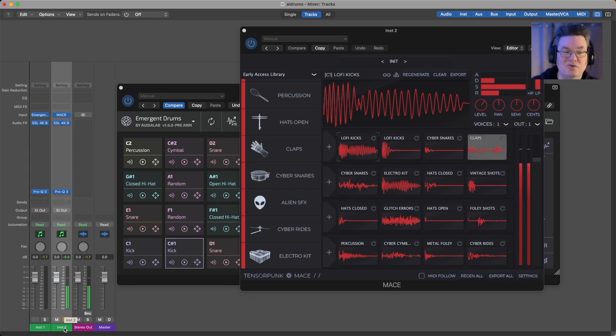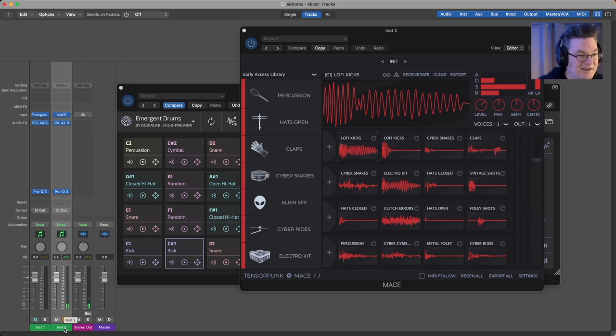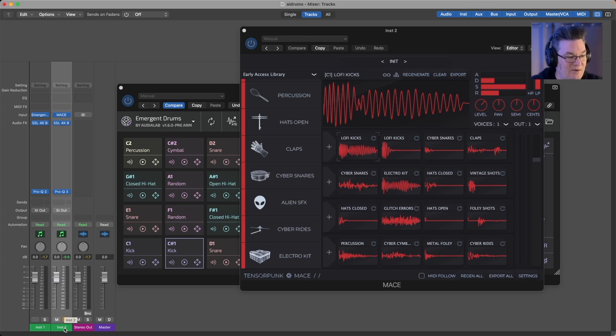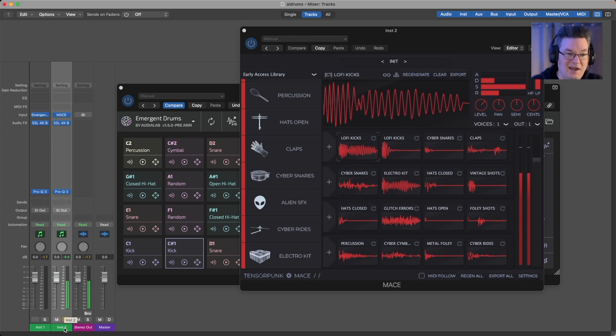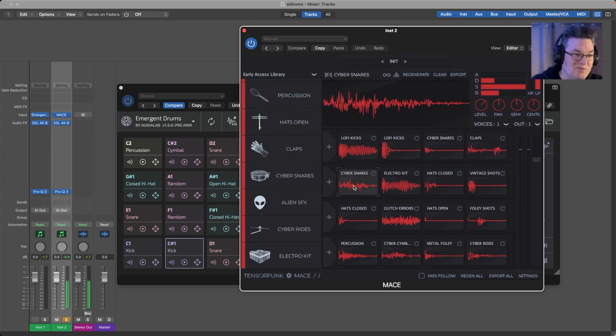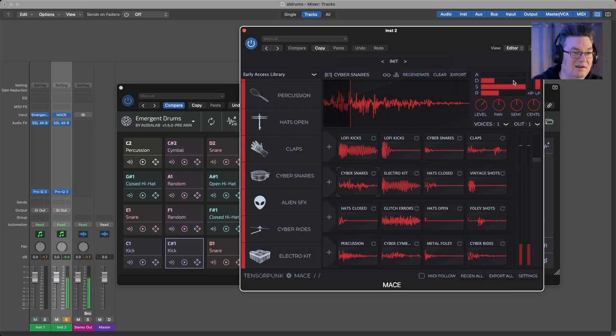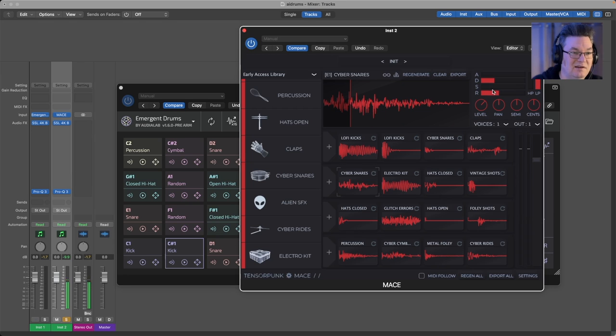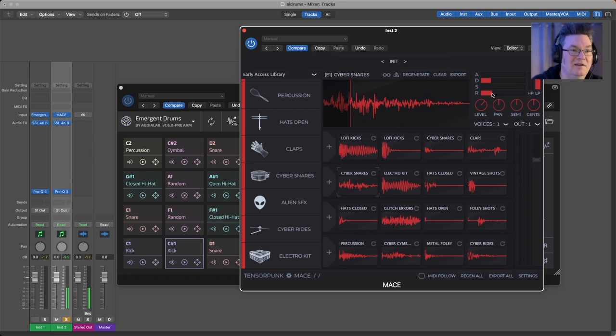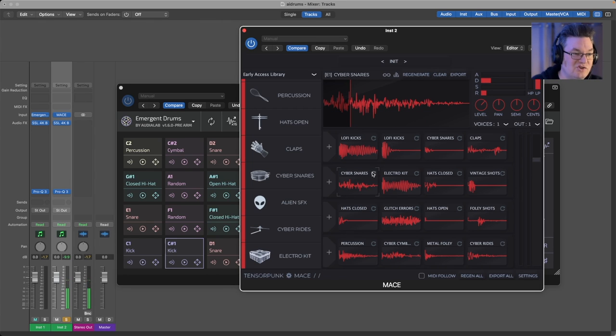They definitely do have much more of an electronic, glitchy vibe to them. I would say sometimes you get a snare that doesn't really sound like a snare that you would expect, so you have to tweak it a little bit. That's a little more snare-like, or you could just regenerate it entirely. That's a little more snare-like.